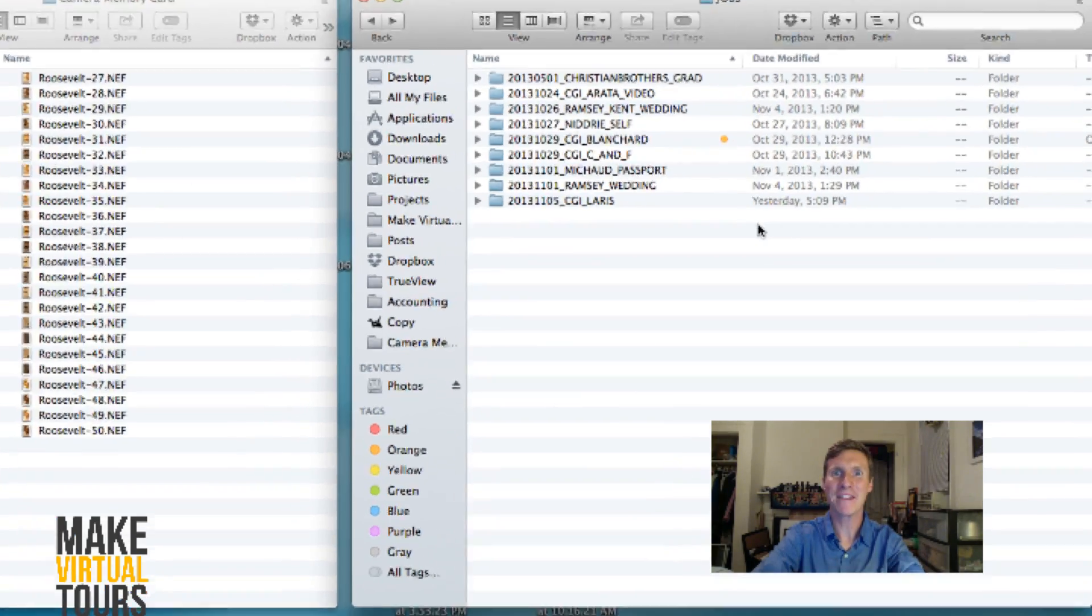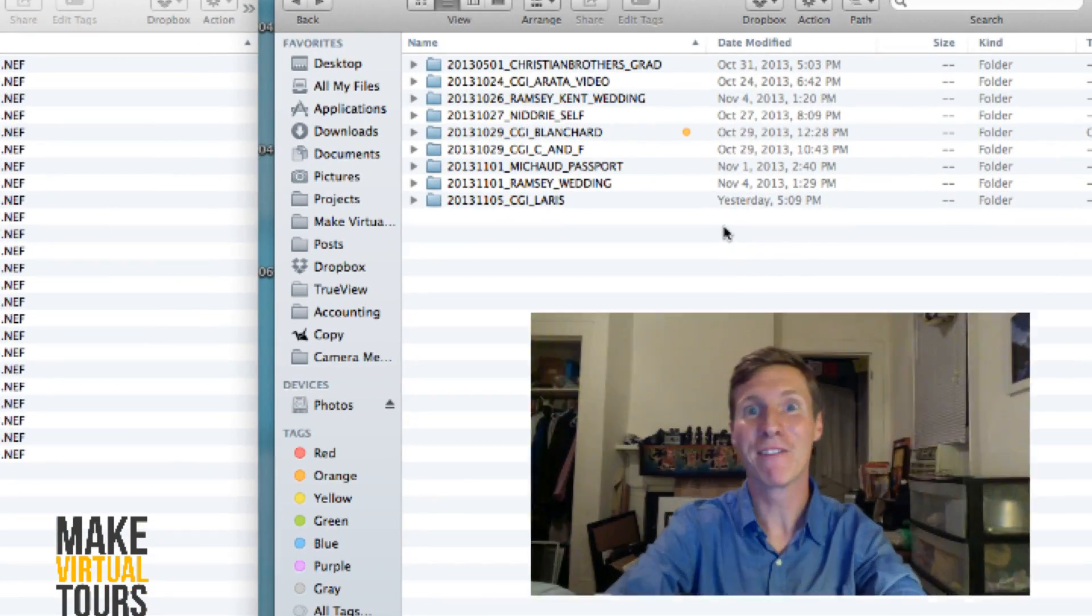Hey guys, this is Patrick from MakeVirtualTours.com and I'm really excited today because I'm actually wearing pants and that doesn't happen too often. No, I'm just kidding. Of course, I wear pants like at least once a week.